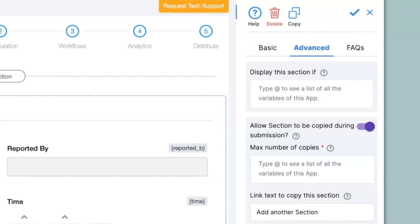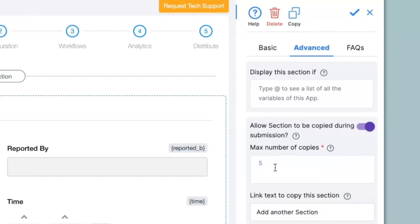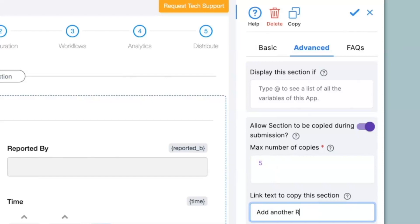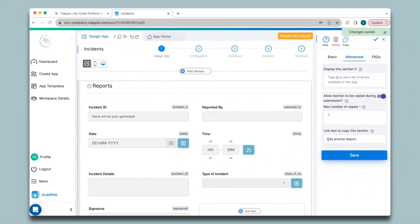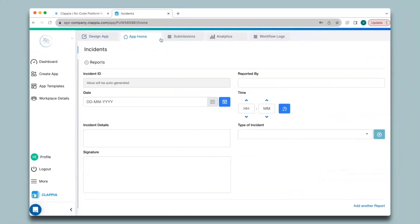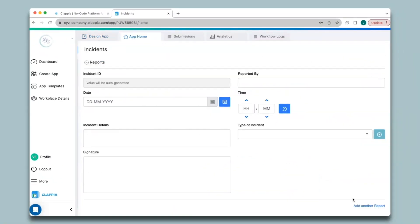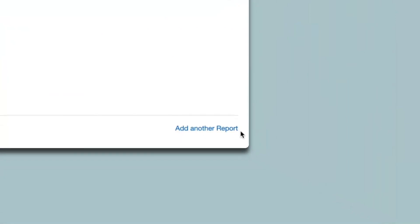To get the next section, a link will be added in App Home with text that says 'Add Another Section' — you can change this text if you like. Click Save. In App Home you will get the link at the bottom that says 'Add Another Report' as I configured it.